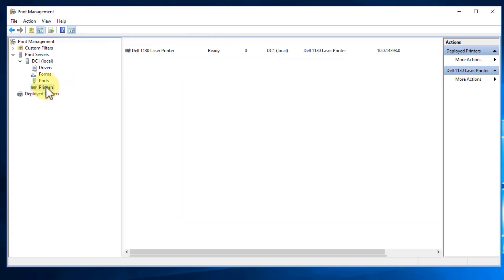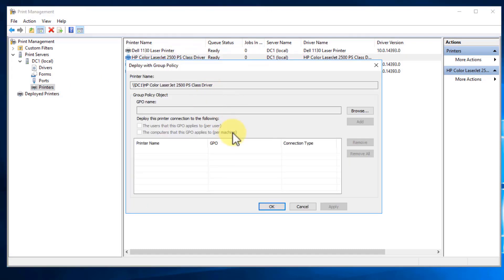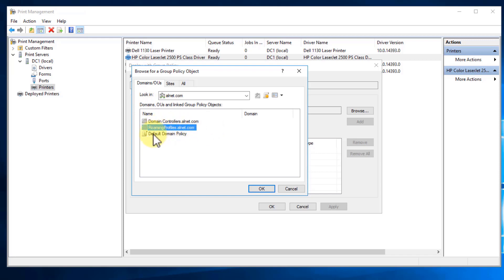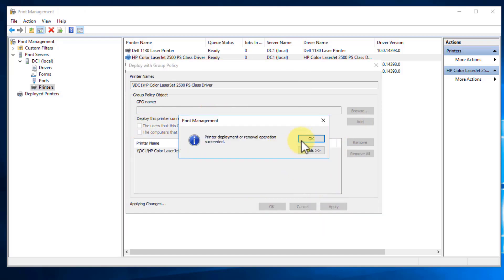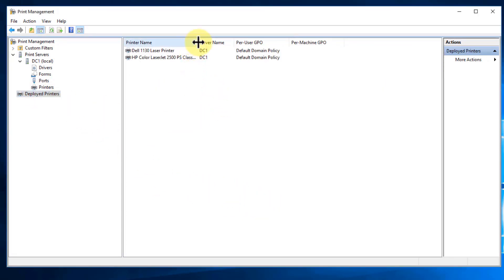Now let's do the exact same for the HP. Right-click, say Deploy with Group Policy, and we're going to browse and select the entire default domain policy. You'll notice we can also link this to organizational units — for example, if we wanted to apply it to roaming profiles we've set up, we could. But for simplicity, we'll say everybody. Hit OK, say per user like we did with the last one, click Add, hit Apply, hit OK, hit OK again, and if we go to Deployed Printers, both of them are in there.